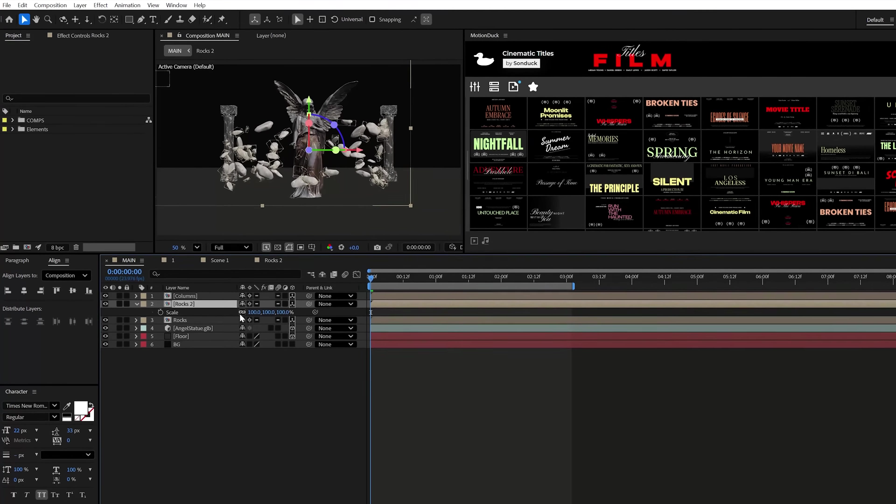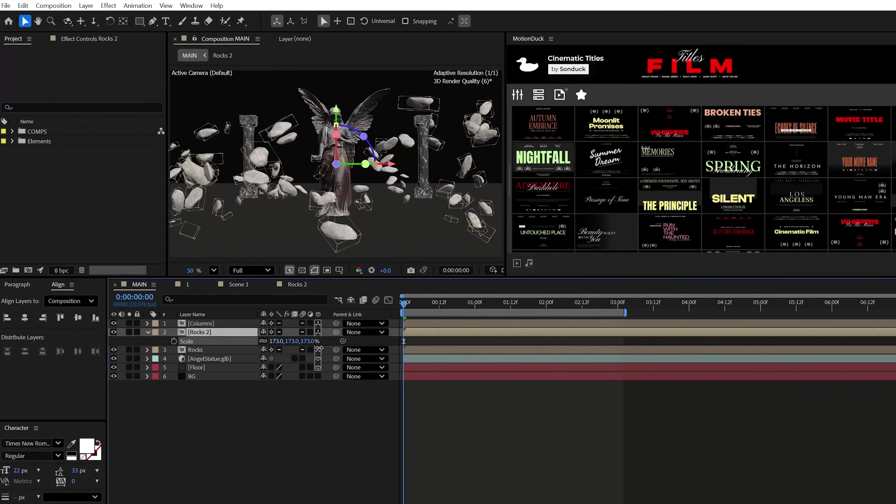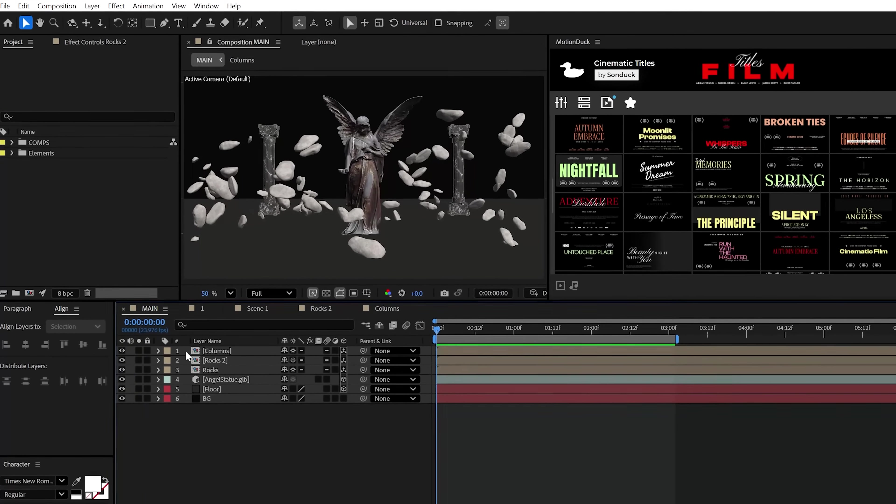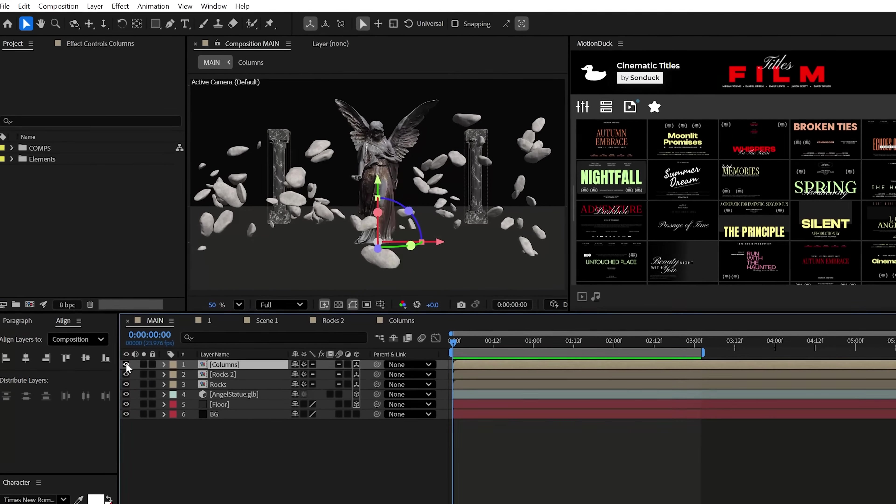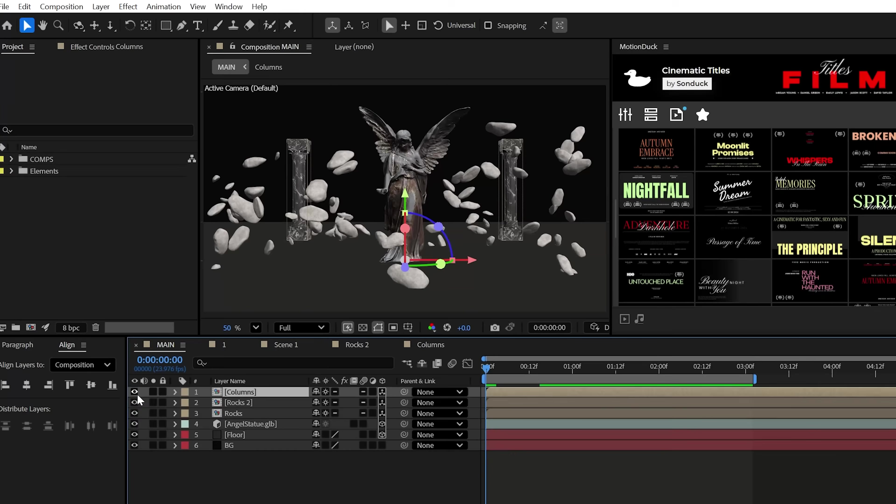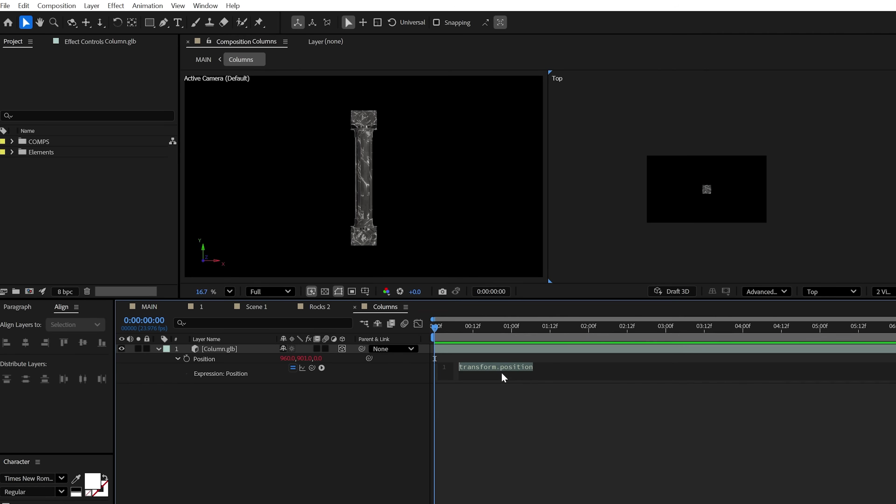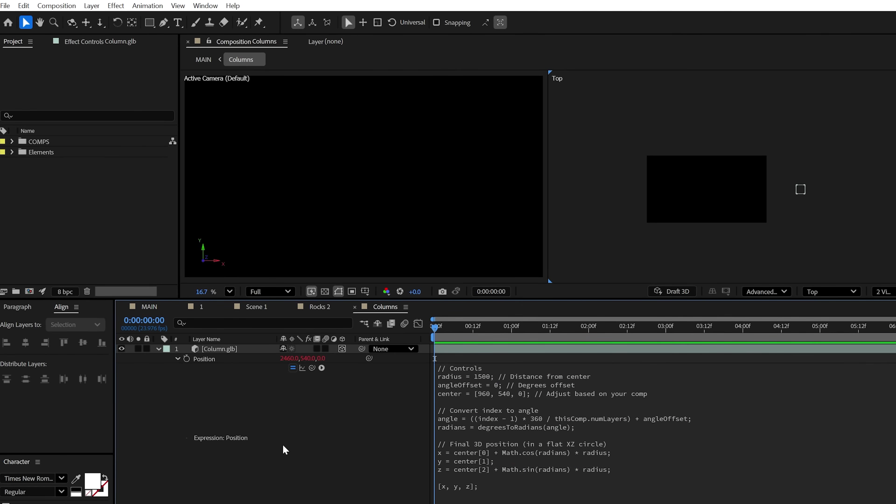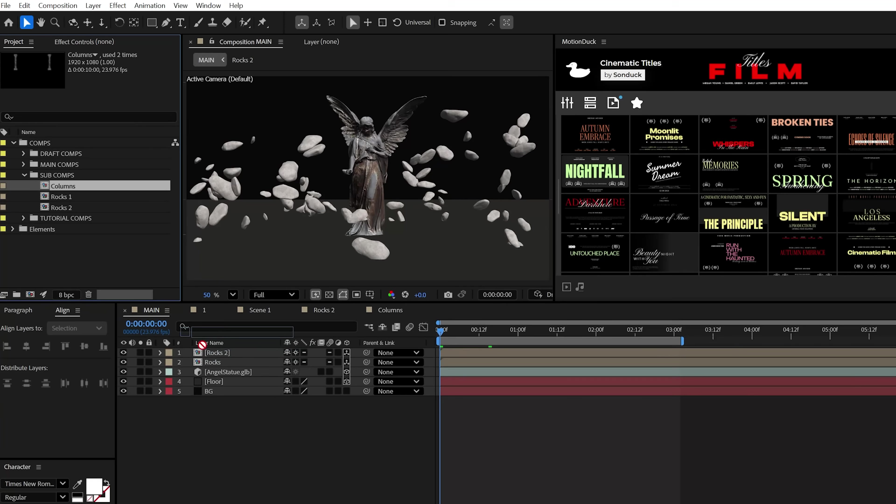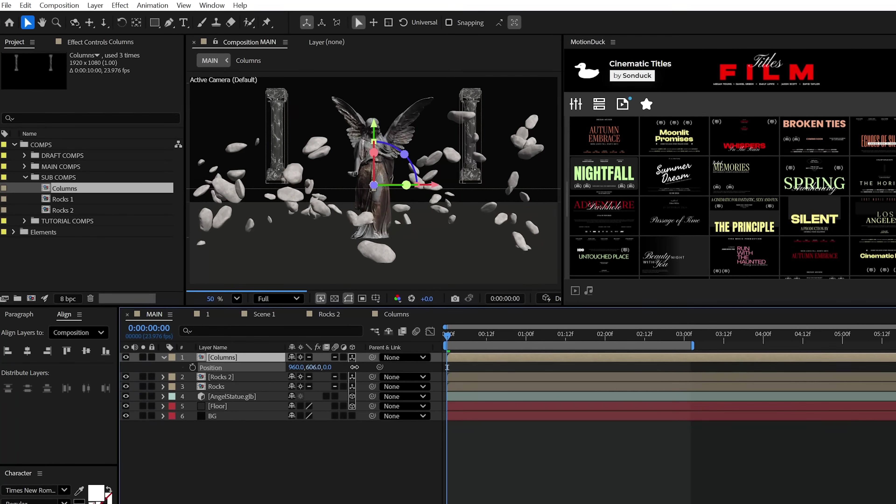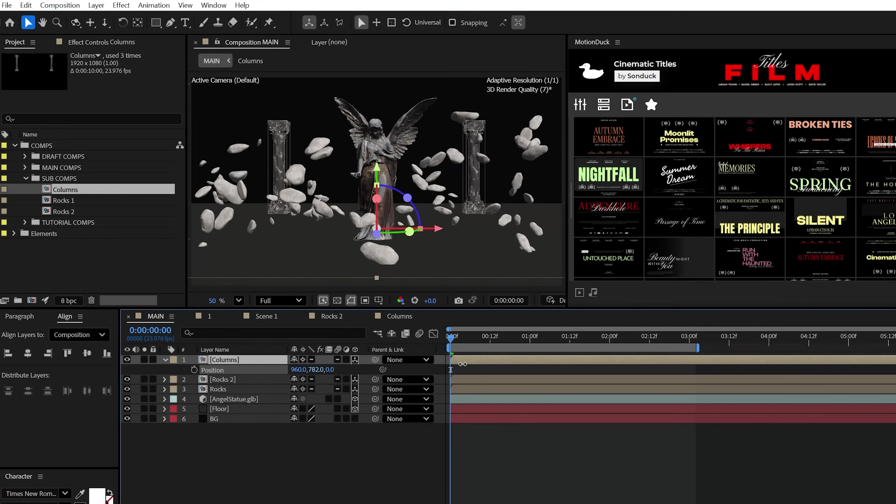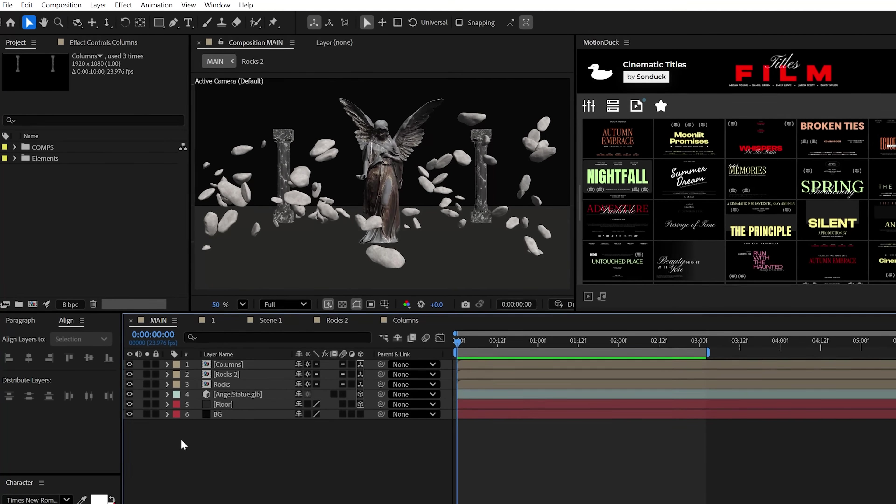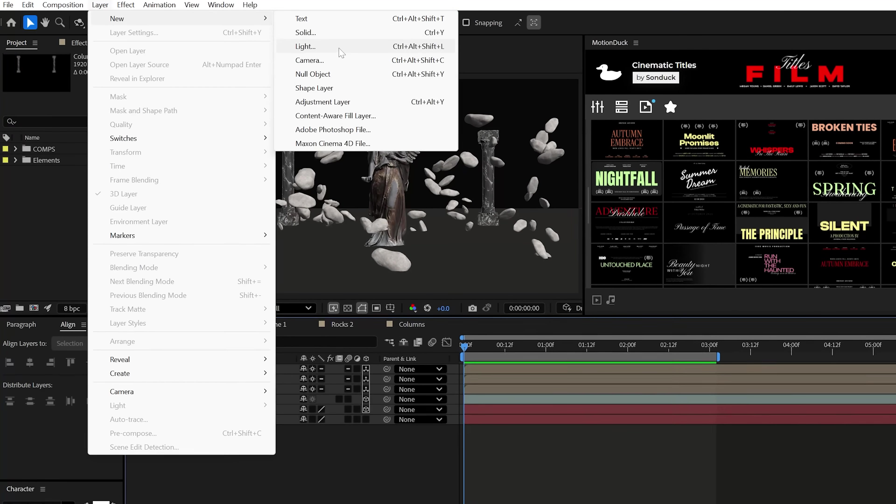All right, we're back in this. I went ahead and made another composition of rocks and I just scaled it outward. Additionally, you can add in as many objects as you like. For instance, I added an evenly distributed expression to the position of these columns so that when you duplicate them, they'll be perfectly aligned and then add them to the master scene. So the power is yours to build out your scene however you need.